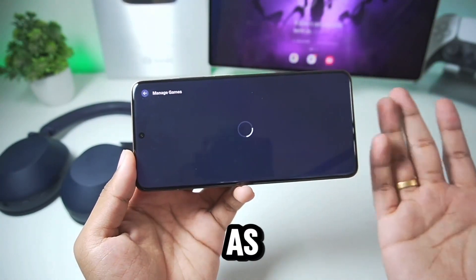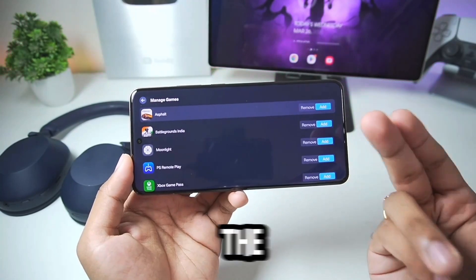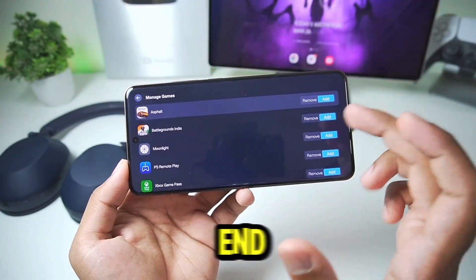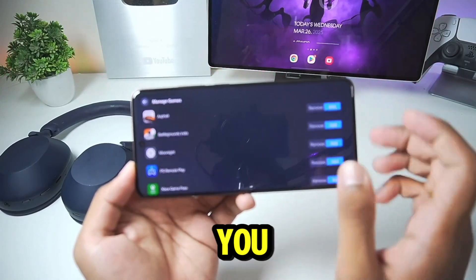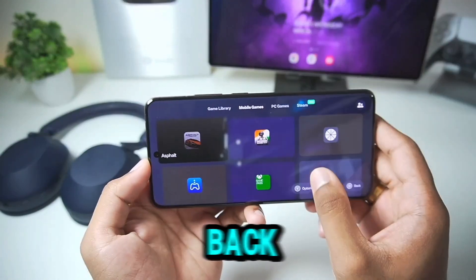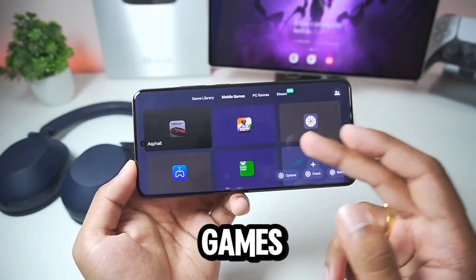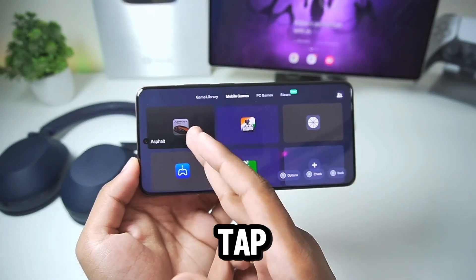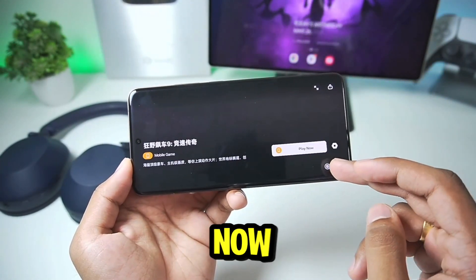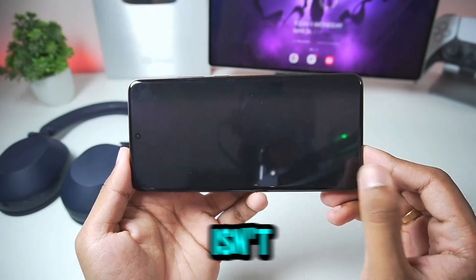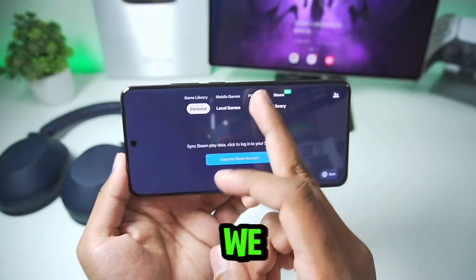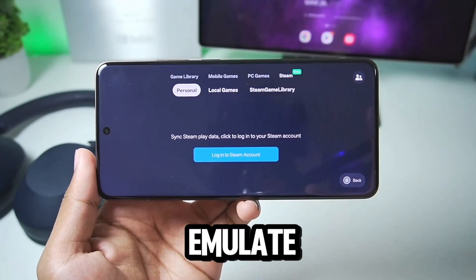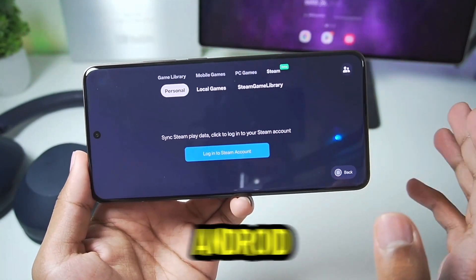Gamehub acts as a front end where you can add the games on your Android device and directly launch the games you want. All my mobile games have been detected and added right here. I can simply tap on any of them, tap on play now, and the game will successfully start. We also have a Steam feature, which means we'll be able to emulate Steam games on our Android devices.